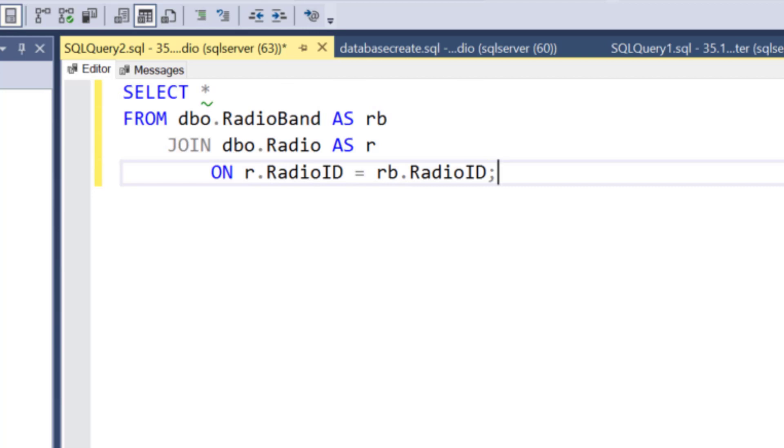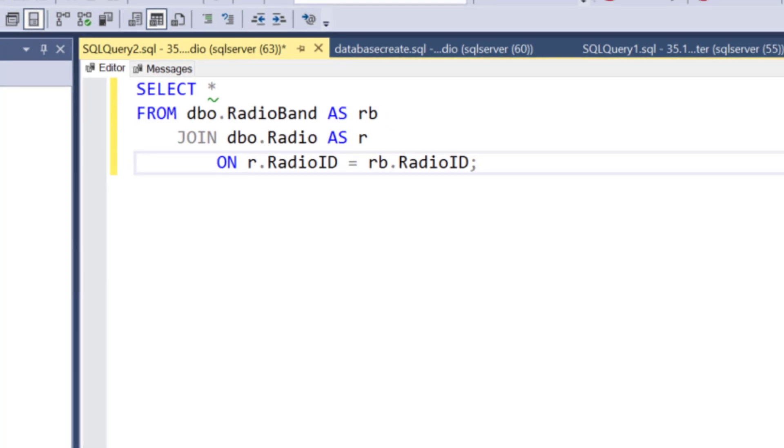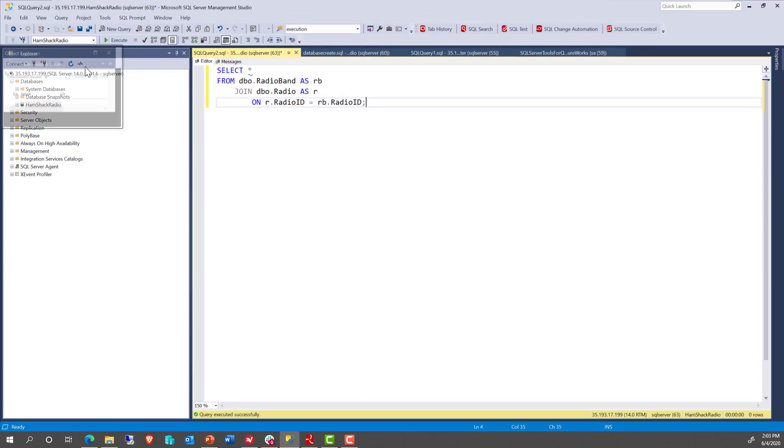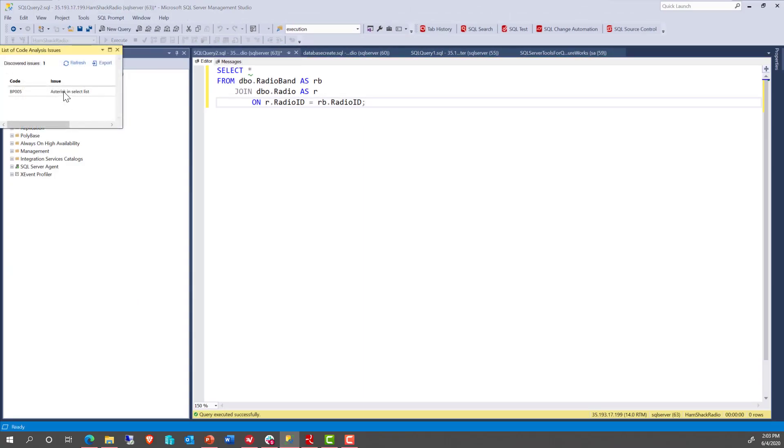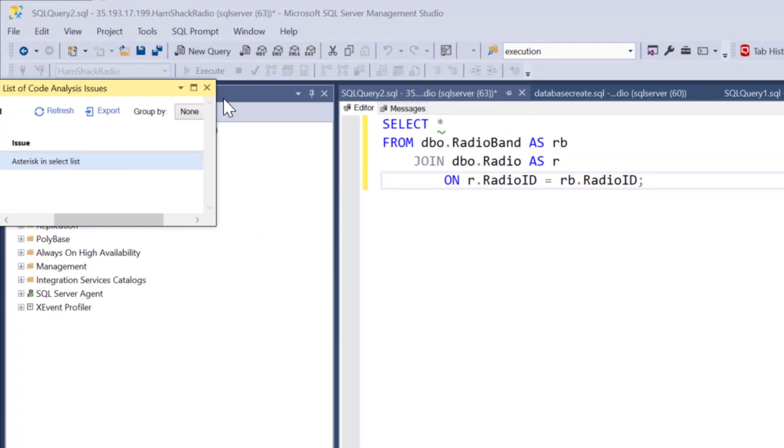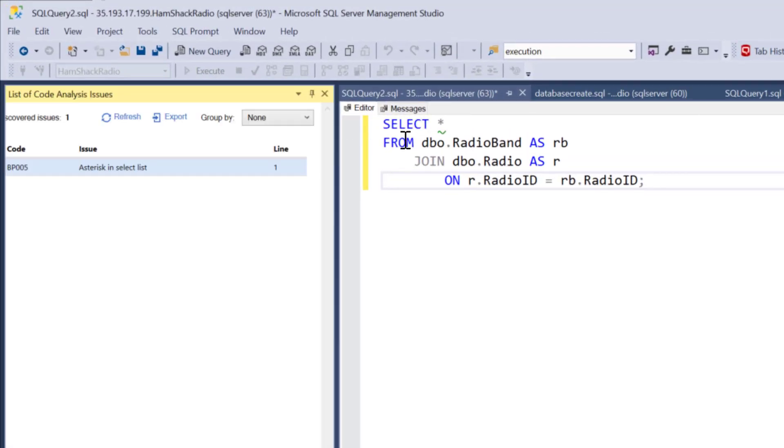So if we wanted to do a code analysis, see if there are any code analysis issues. Look at that. We've got an asterisk in our code right here.